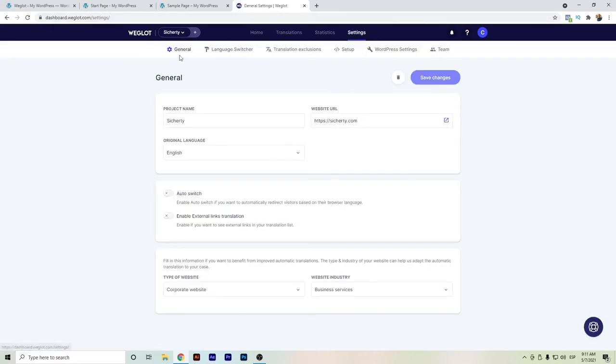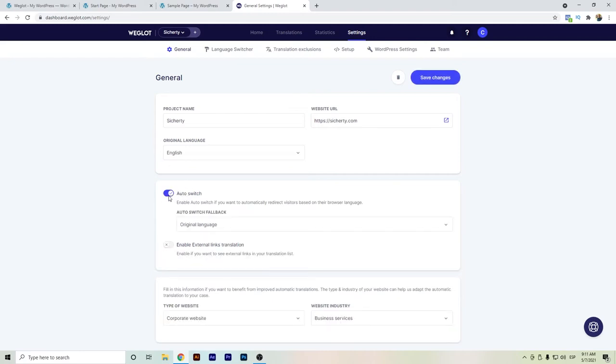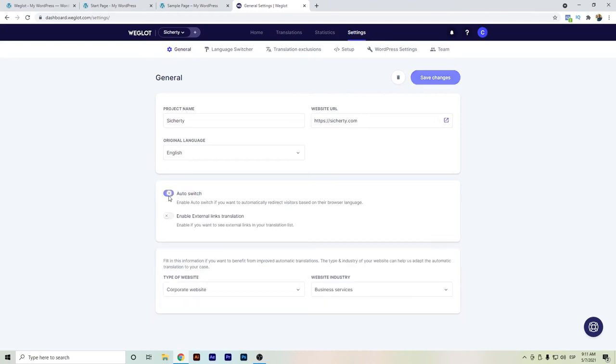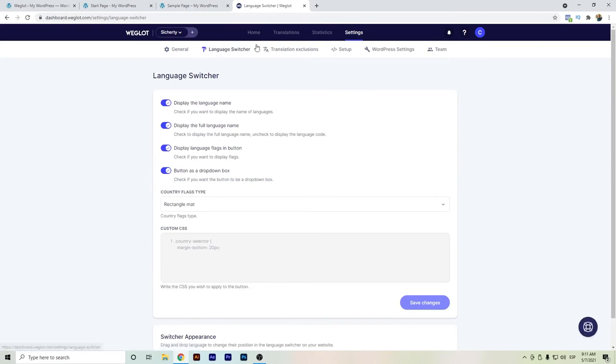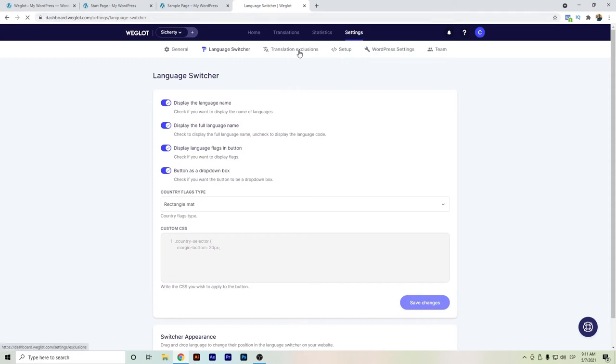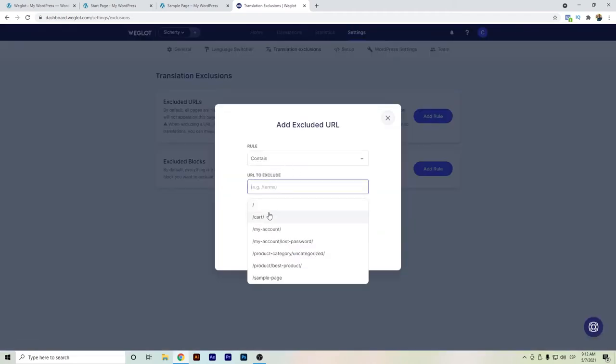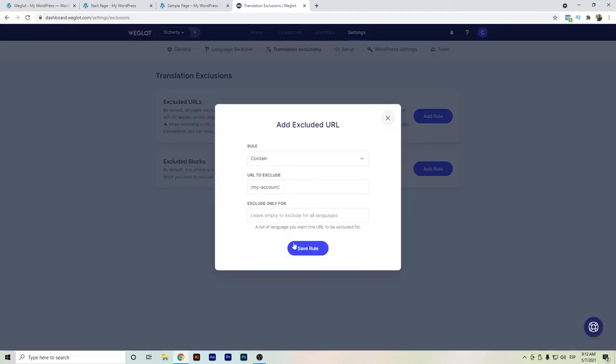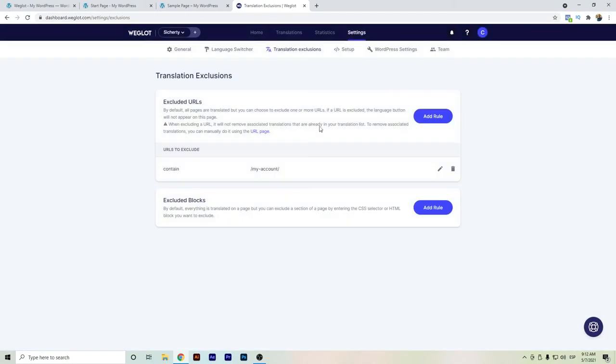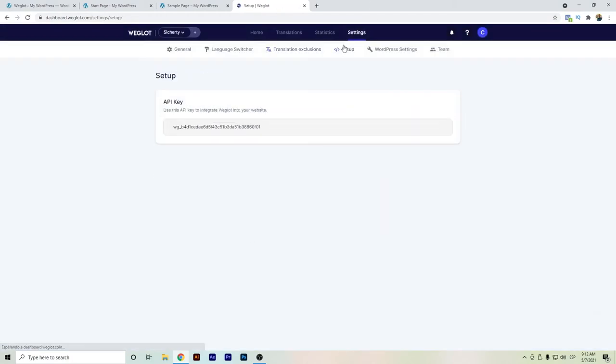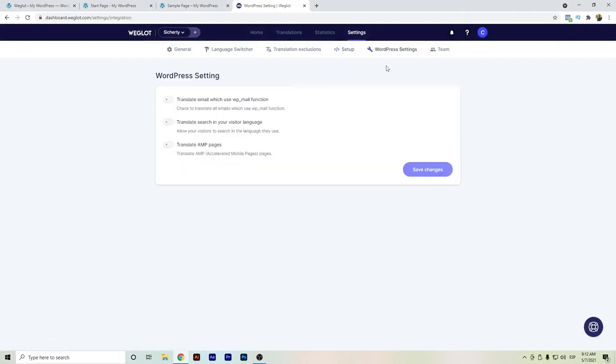We can go here for auto switch. If you need some redirections or if you also need some external links translation, you can set up this here on the settings area. And basically, these tabs will be also the same that you can find in the WordPress dashboard. So either you can change it here or change it straightforward from WordPress. Also the URL translation, you can add some rules so that you can exclude certain pages or so on. The setup, you will find the API key and for WordPress settings, even if you also want to translate either emails, functions, or even the search. And also the AMP, the accelerated mobile pages. It's another option that you can do.